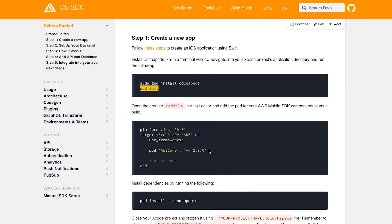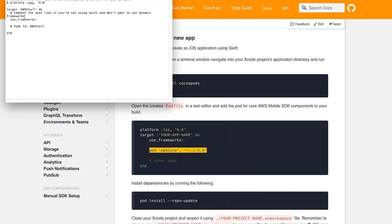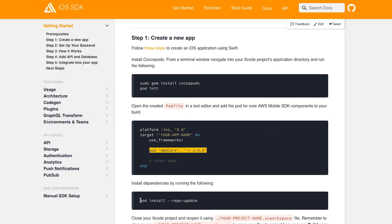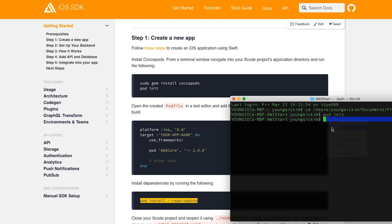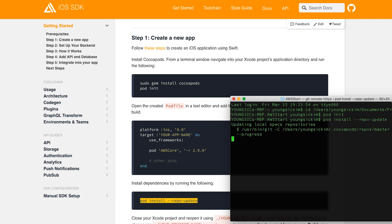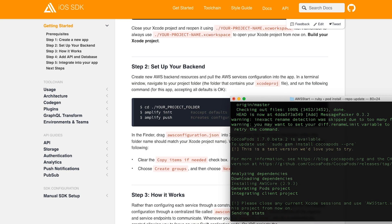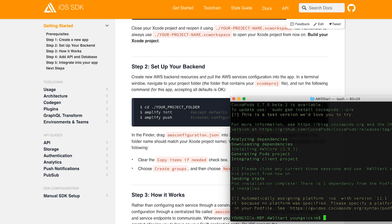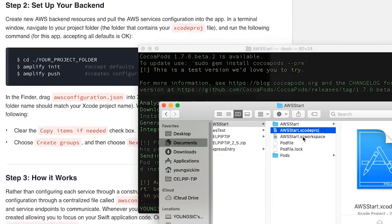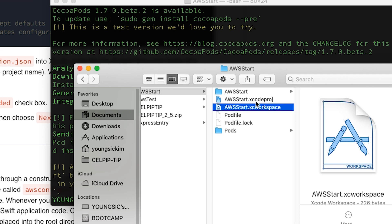Add the following to your pod file. The next time you run the project, you need to run it only with the workspace file.